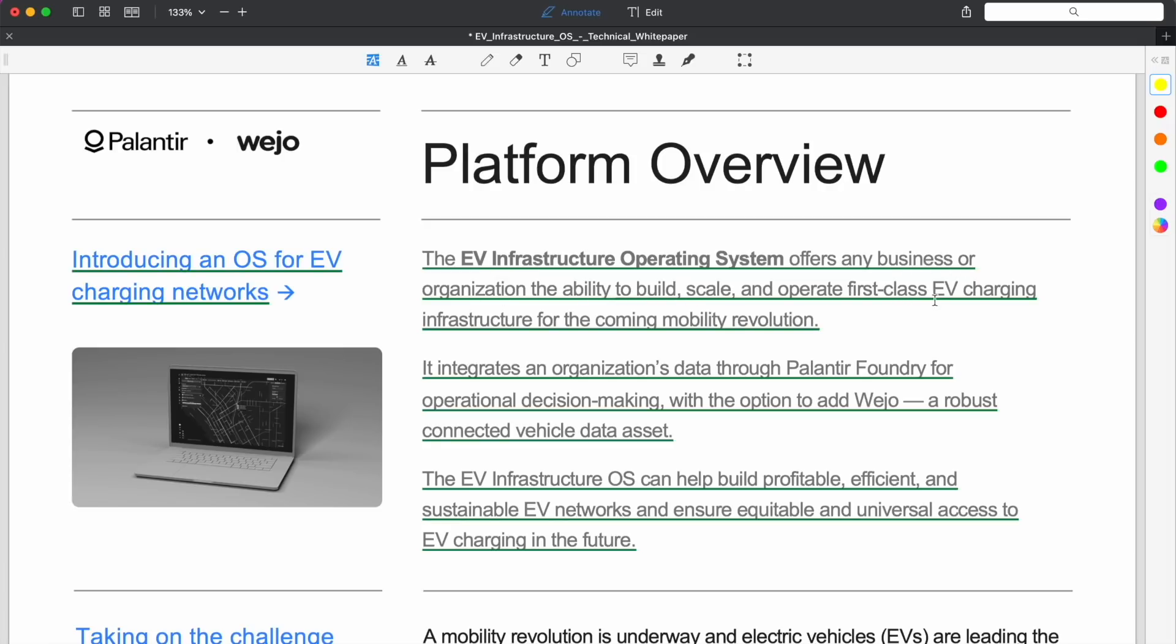They're announcing this new operating system for EV charging networks. The EV Infrastructure Operating System offers any business or organization the ability to build, scale, and operate first-class EV charging infrastructure for the coming mobility revolution. It integrates an organization's data through Palantir Foundry for operational decision making, with the option to add Wejo. Recall that Wejo is a SPAC that Palantir is partnered with.